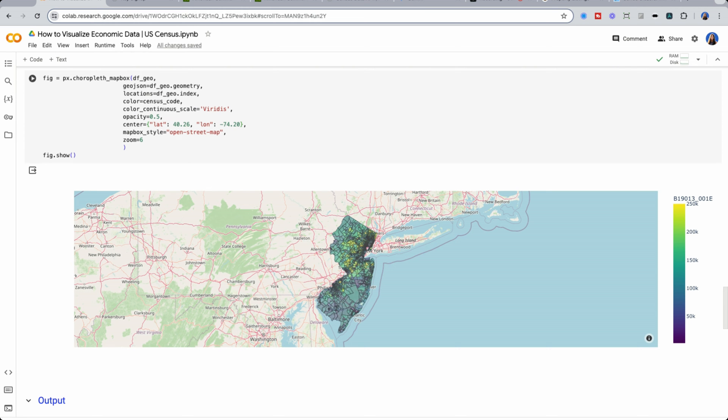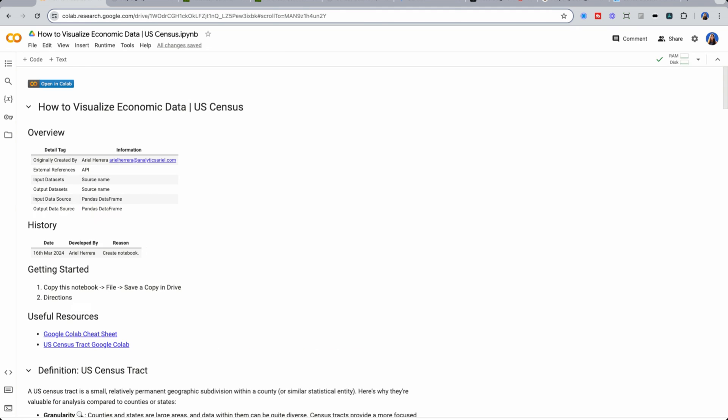One of the most common questions I get is how do I take data from the U.S. Census and visualize it? Although I go through this in detail in my course, I've created a quick Python notebook to show you how to do so as well.